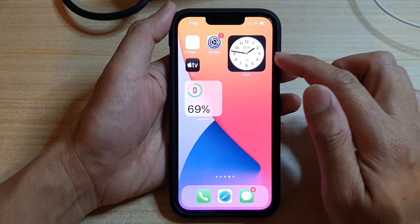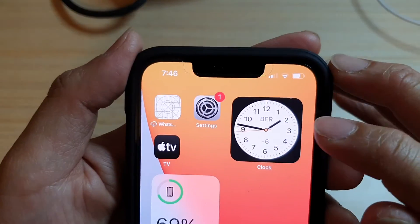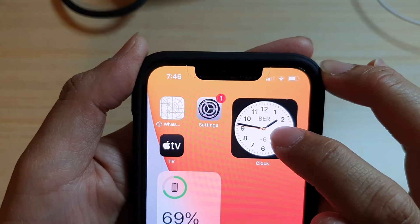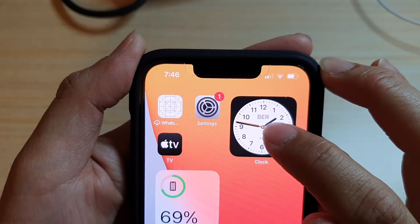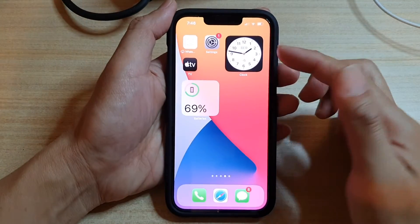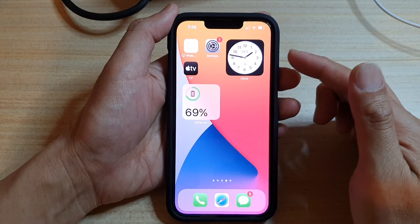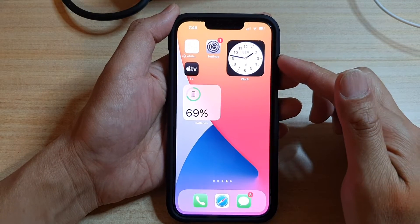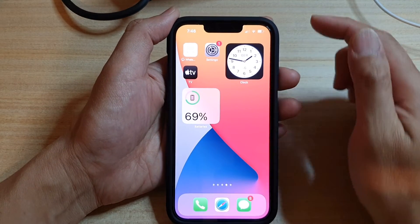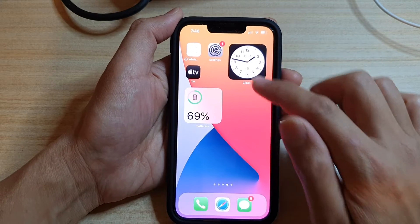That will update the change. You can also see there is an abbreviation of the city — 'BER' for Berlin. And that's it, that's how you can update the location of the clock widget.